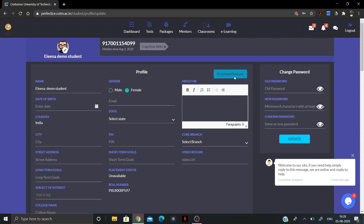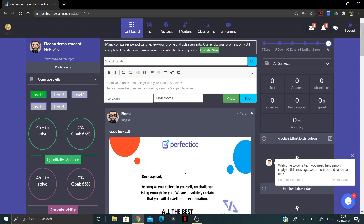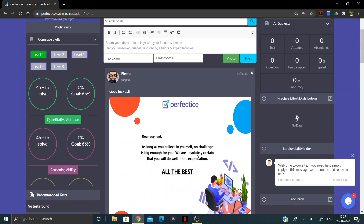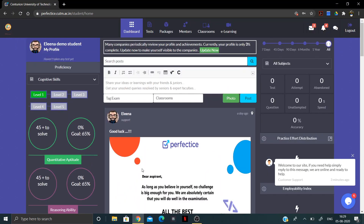Let's go to the Dashboard section. Here you can post your ideas and queries — the Perfect Eyes team and your teachers will help you. You can share ideas with friends and juniors, and there is a comment section where you can have conversations. If any student is facing a problem, they can post their discussion here and the Perfect Eyes team or teachers will address it.